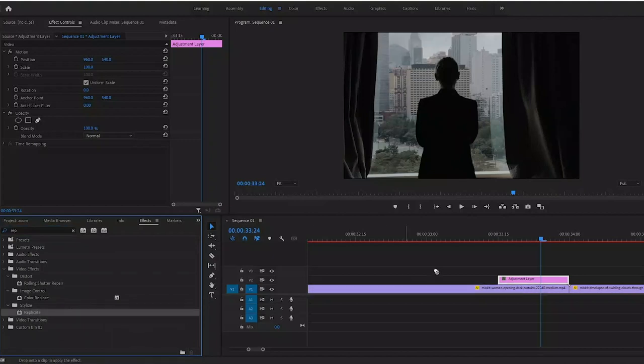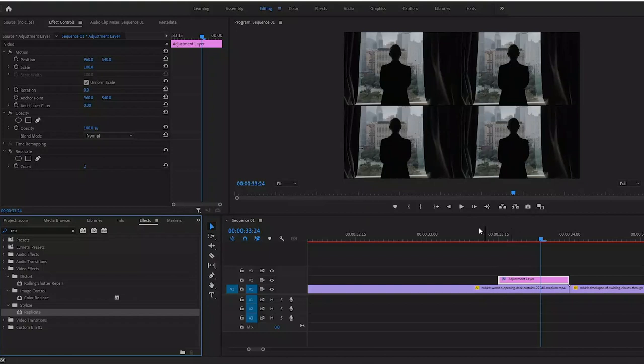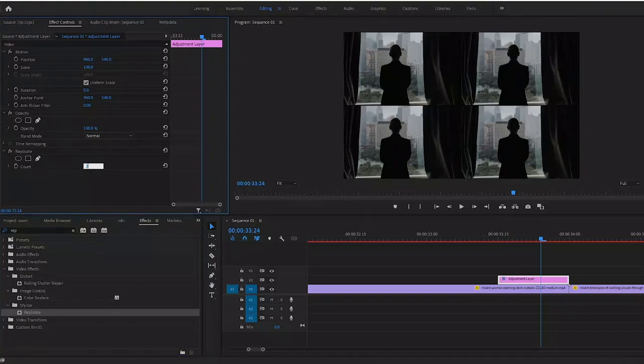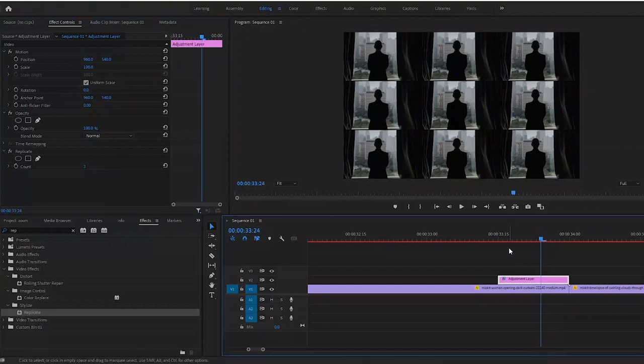You'll notice that it actually replicates the image. Change the count to three and this is going to be what we work off of. Now go to the effects tab and type in mirror.